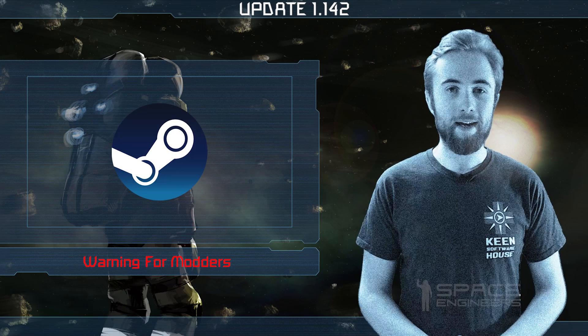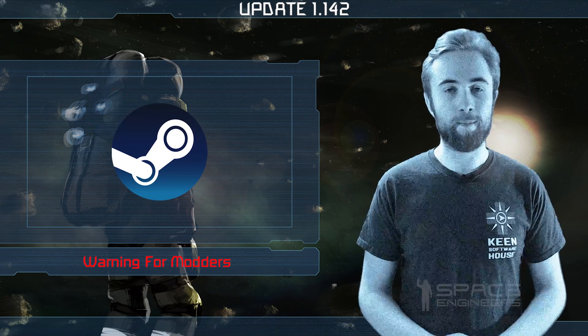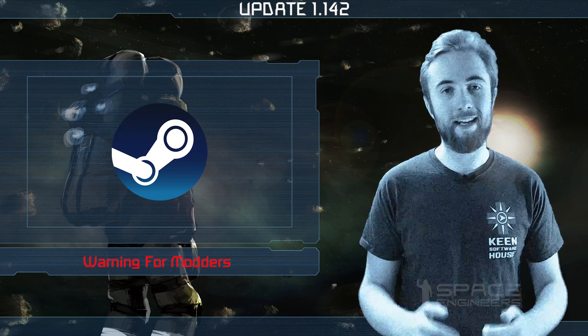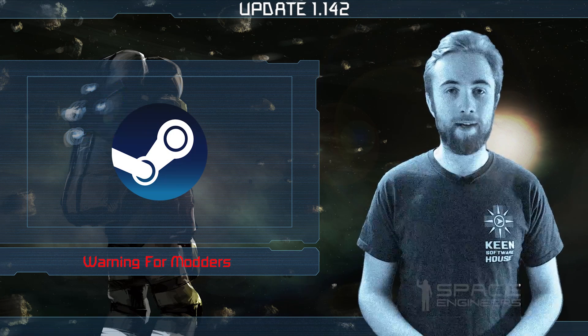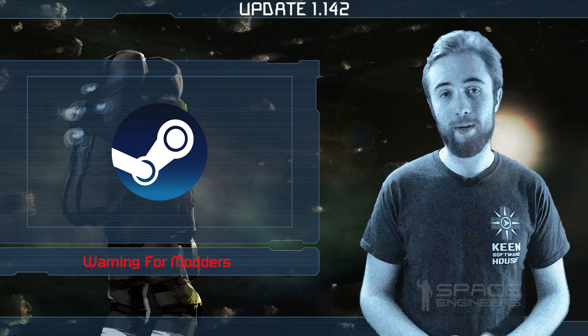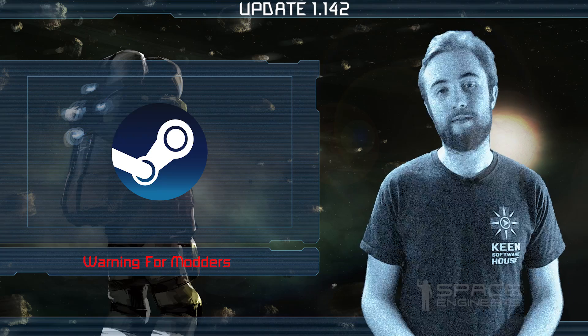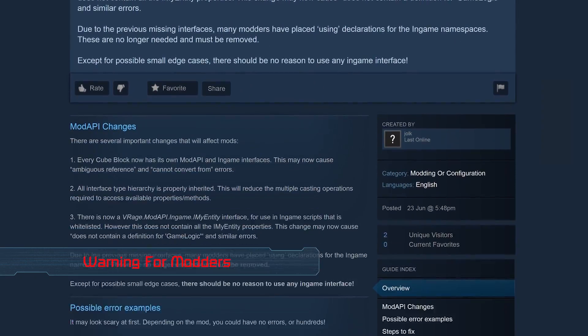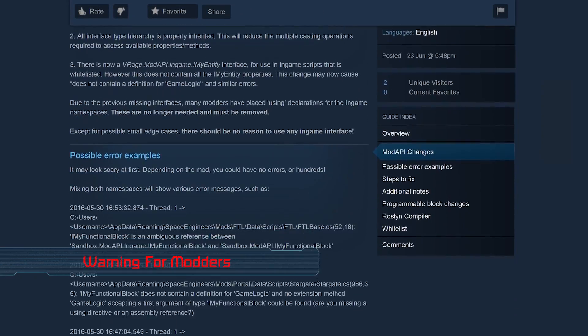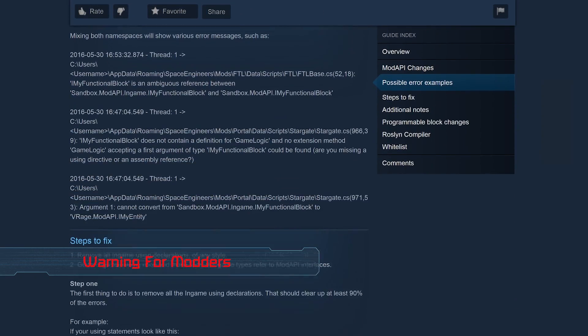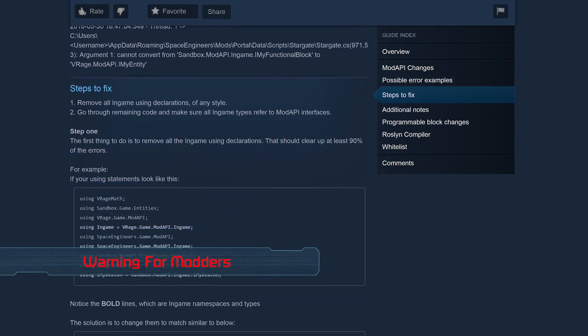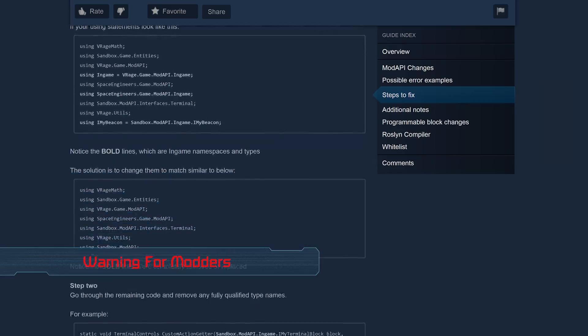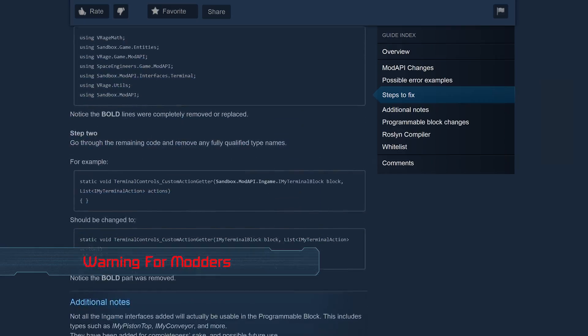The major improvements for the mod API and in-game programming mentioned last week are going live today, so if you are a modder or a scripter and missed the announcement, be sure to check the link in the description box below.